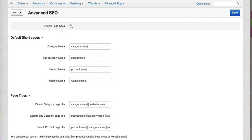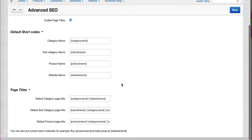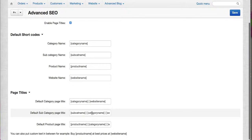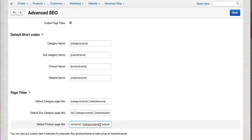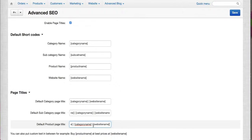But if we enable it, it should display like this. So on a product page, product name, category name, and website name, divided by a pipe.